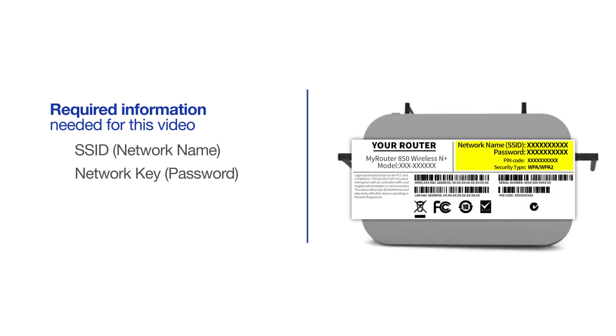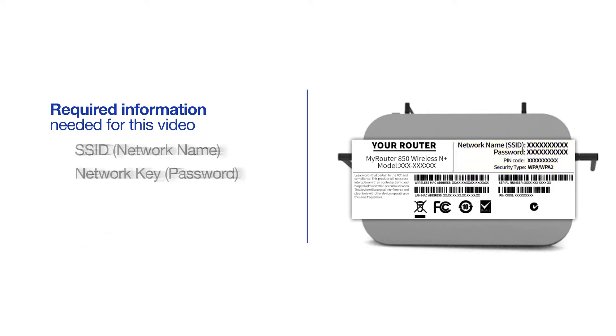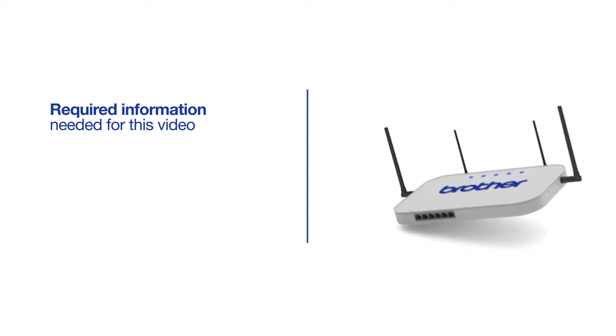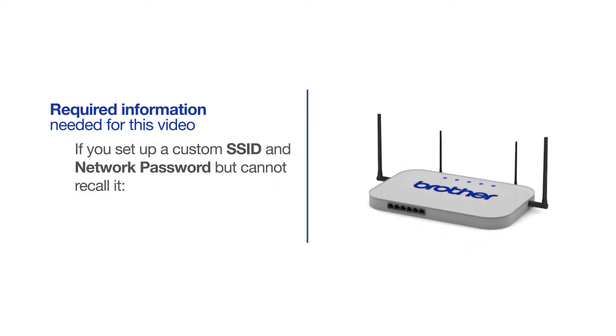If your SSID or network key contain both uppercase and lowercase letters, be sure to record them, as both of these credentials are case sensitive. If you've set up a custom SSID and network password and cannot recall this information, please contact your router manufacturer. Setup cannot be accomplished without this information.